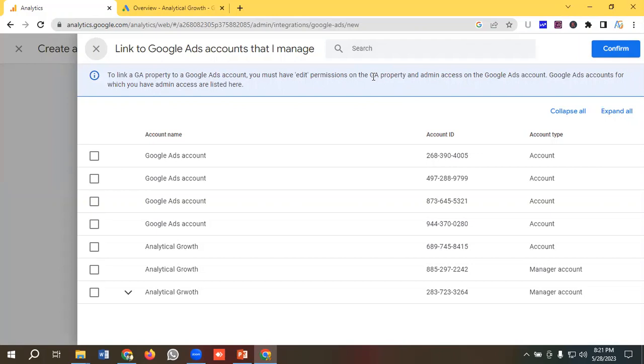So to link Google Analytics 4 with Google Ads, you need to have edit access in Google Analytics property and admin access of your Google Ads account. So those are the accounts that I have admin access for Google Ads. So I'm gonna select this one and I'll click on confirm.